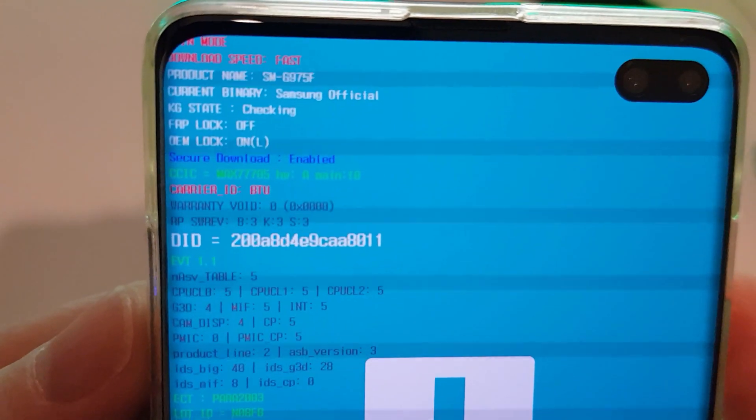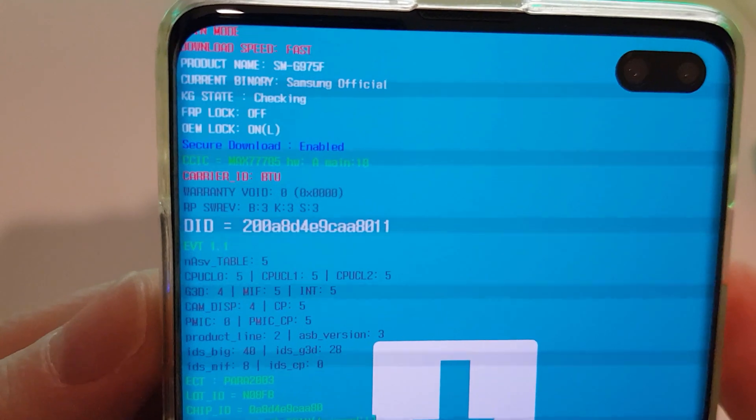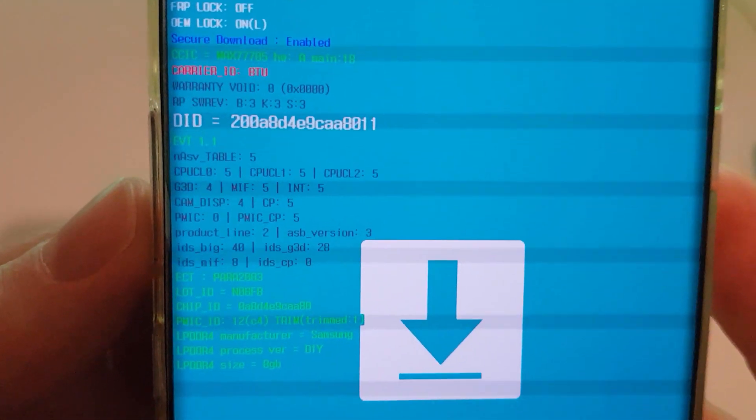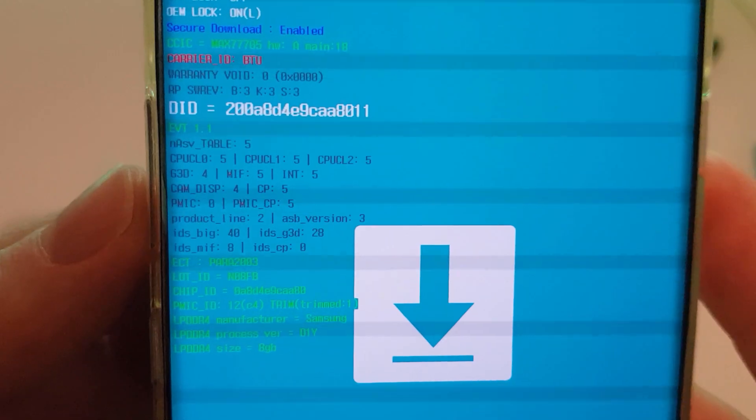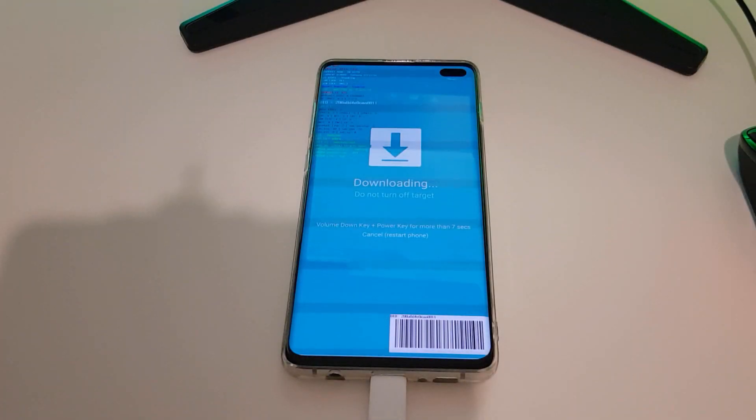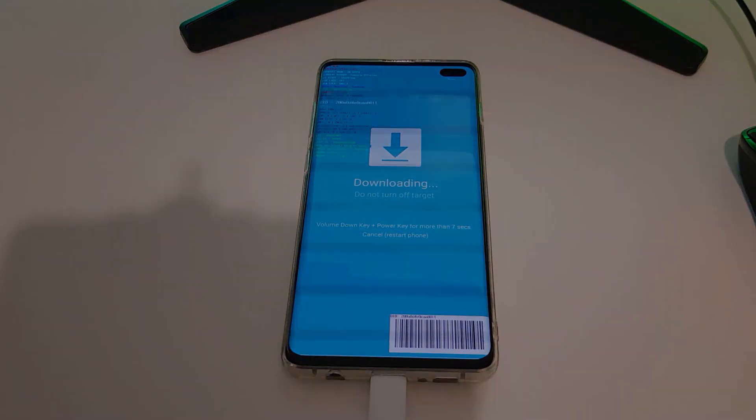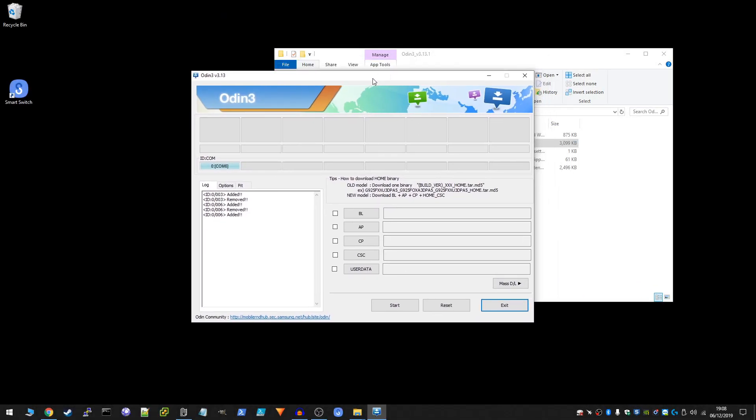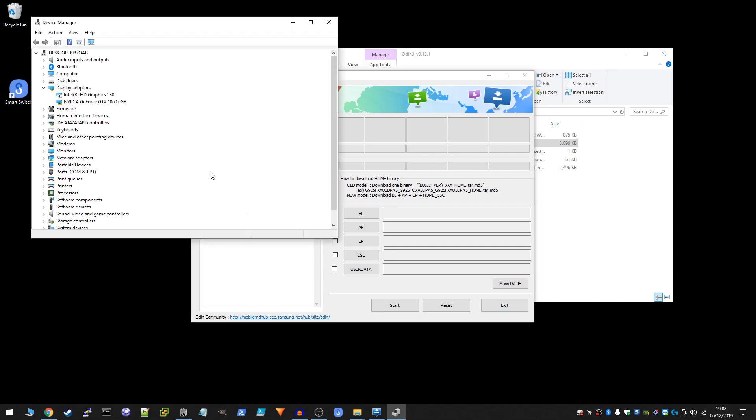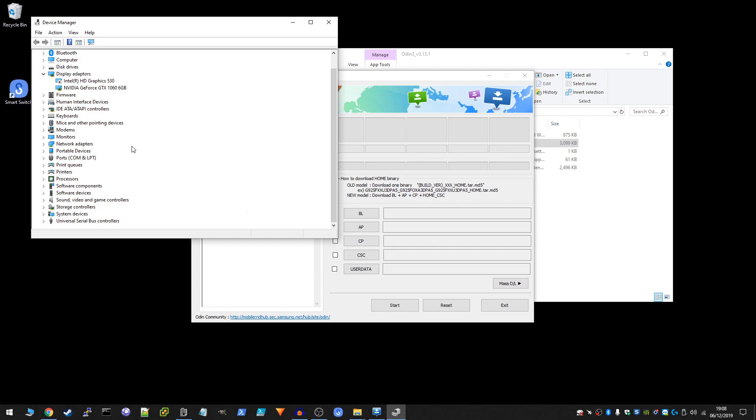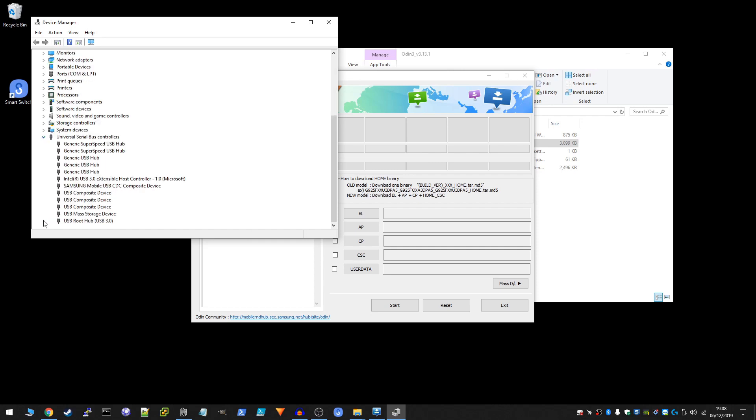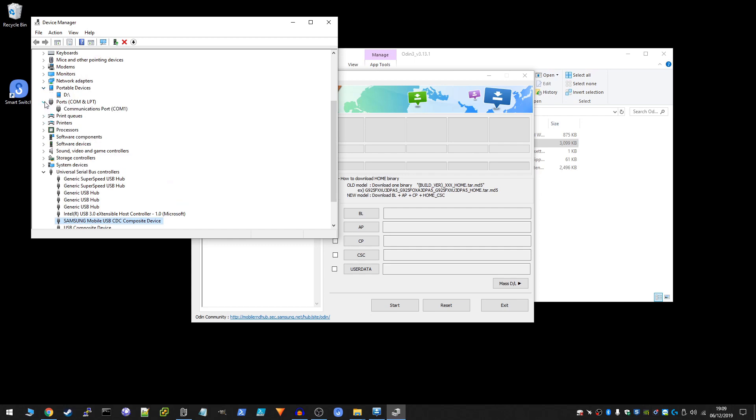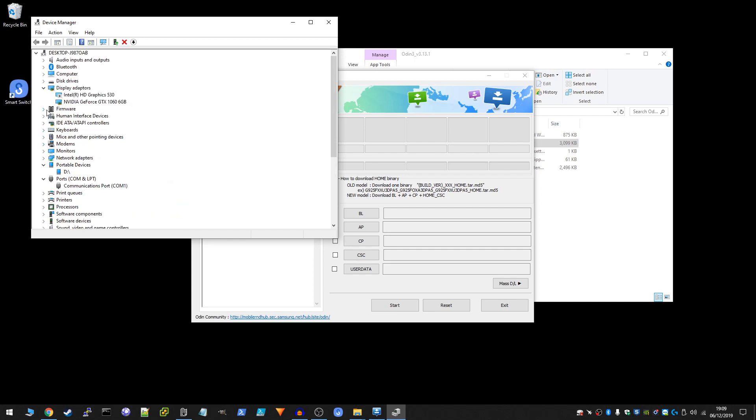So we can see here the different details. Okay, we're going to switch back to the PC now and we're going to continue with the downgrade. Right, so Odin should have detected your phone as we can see here. COM6, that is our phone. It's on this sort of slightly light blue little section here. If your phone isn't detected, you really need to make sure that your computer has got the correct drivers. So here we can see the Samsung mobile USB composite device. As long as that is showing up, you should be good to go.